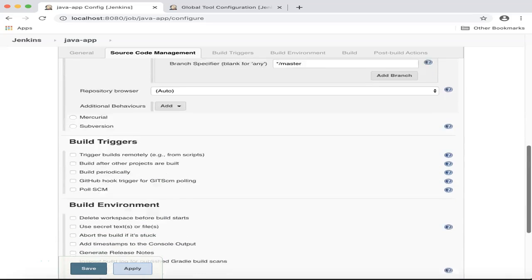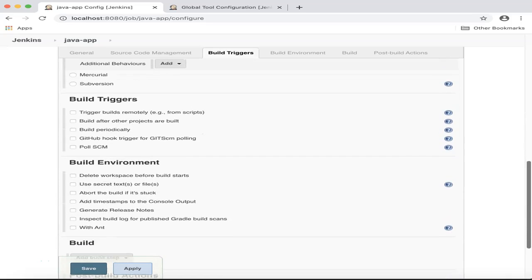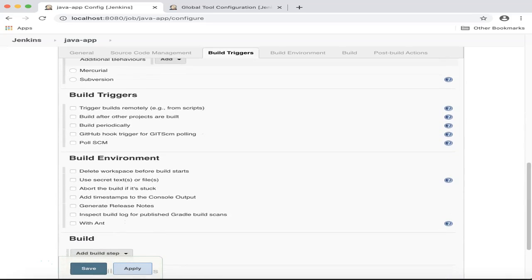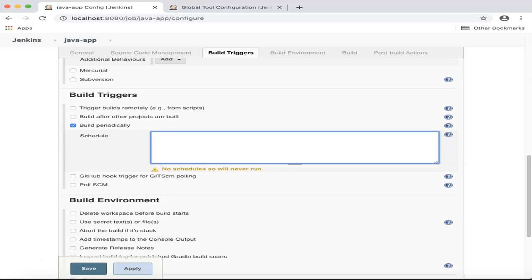Next, I'd like to specify a frequency for this build. Now, for the purpose of this demo, I will choose Build Periodically. And in here, you will need to enter a cron-like syntax. Now, I'd like to specify that I want to build this project every 15 minutes.